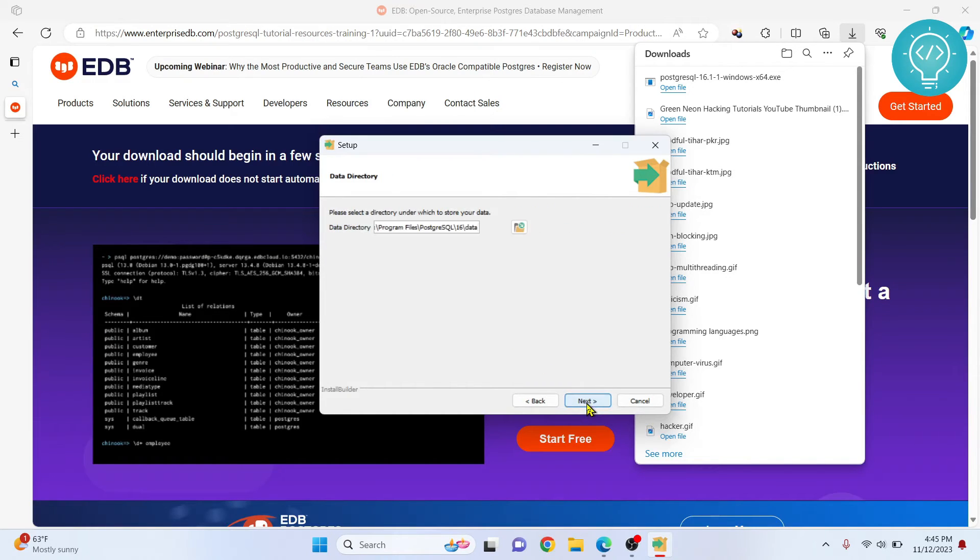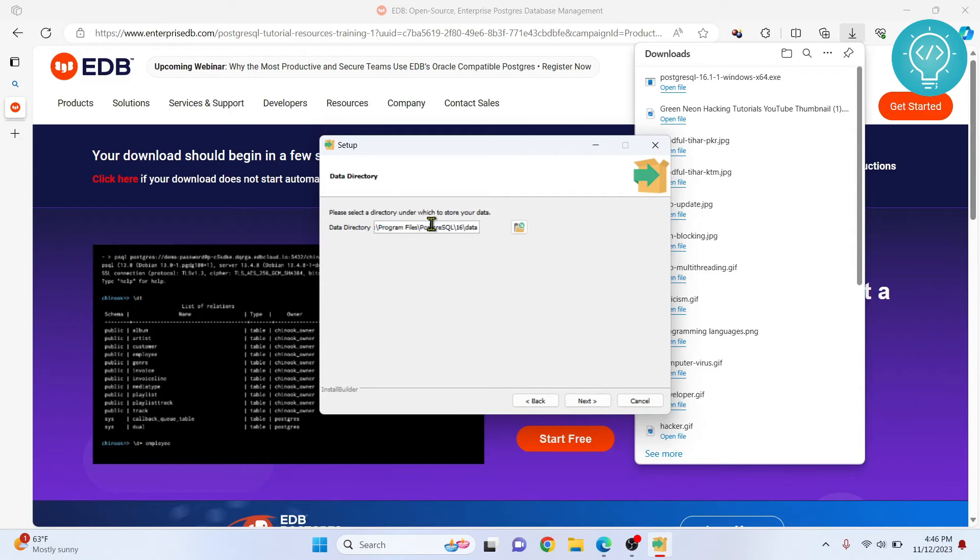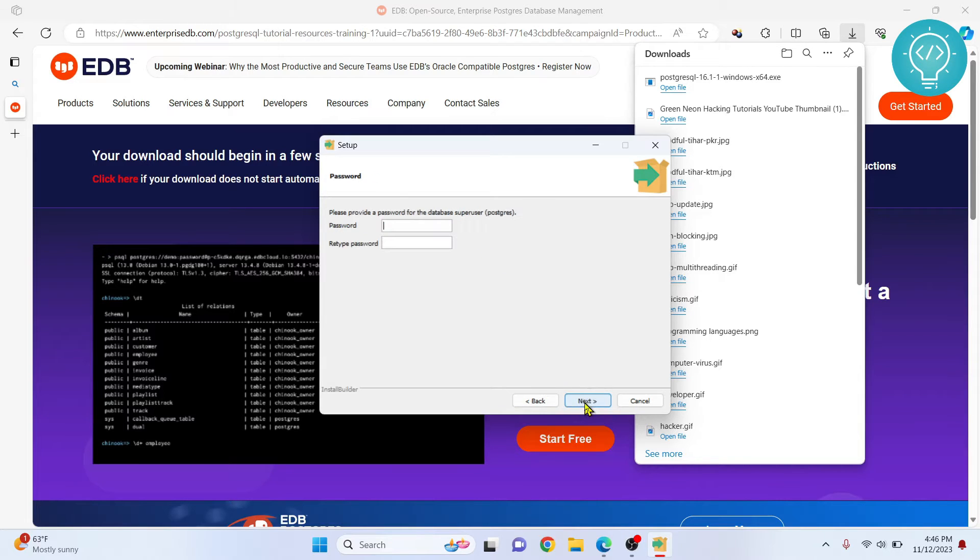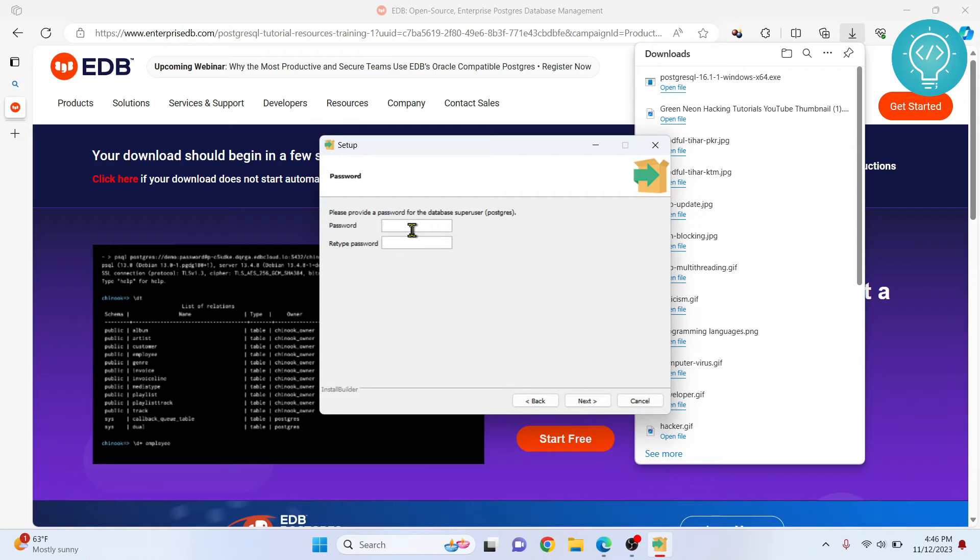Click next. This is where the data of your databases will be stored inside the PostgreSQL folder, inside the version number, inside the data folder. Hit next. This is the password that you are creating for your server's admin. I'll just type the password here. Make sure you remember the password and don't forget the password because this is the password for superadmin.